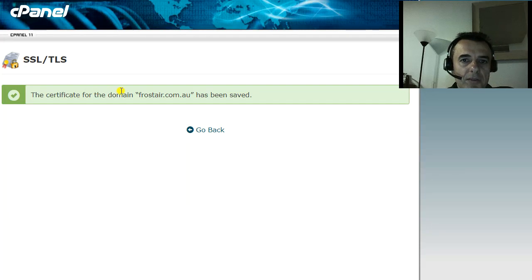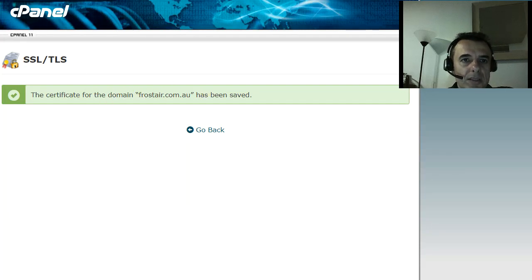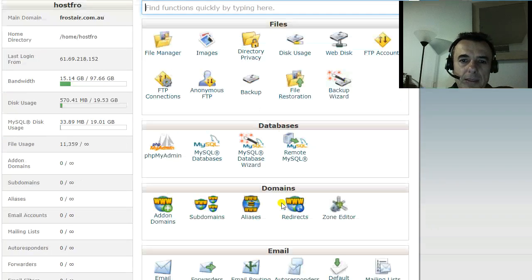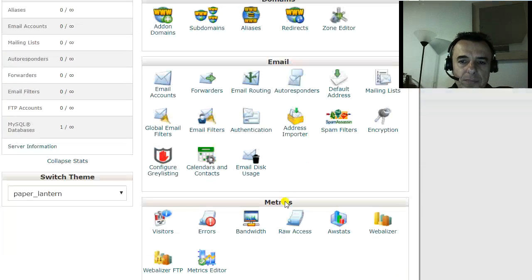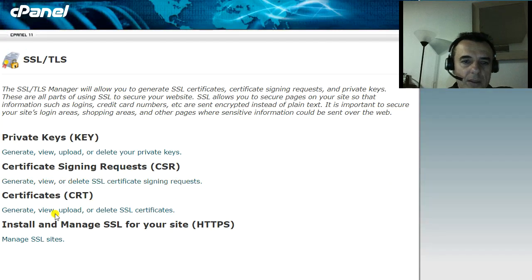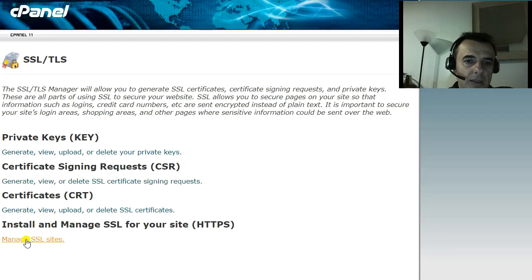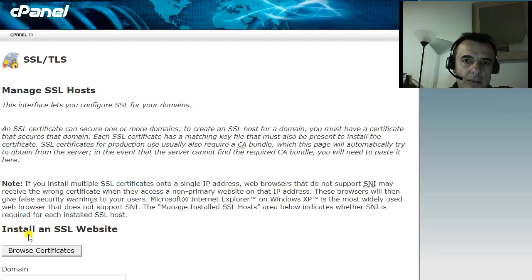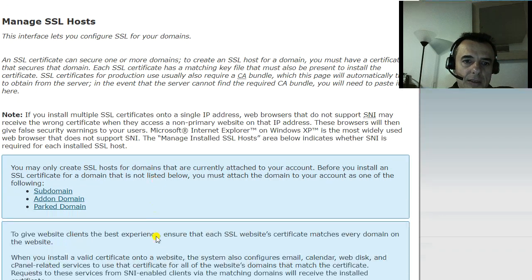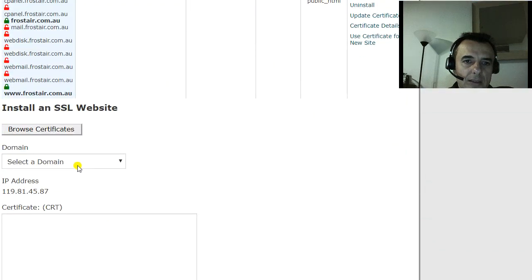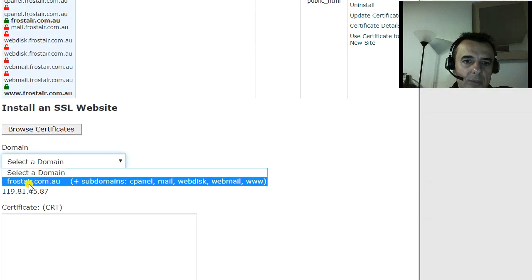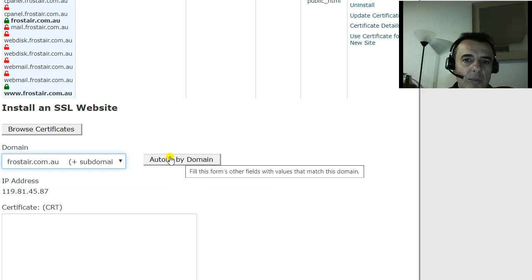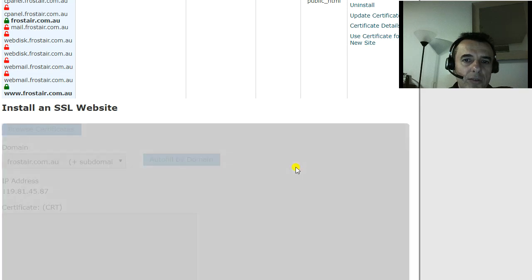The certificate for domain such and such has been uploaded successfully. We then go to the home page of your cPanel and we go exactly the same spot, SSL. And the last one is manage SSL sites. We then select a domain and then we say autofill by domain.